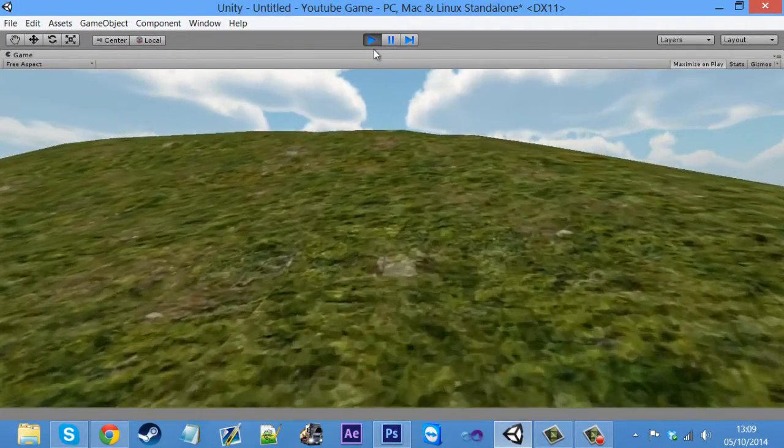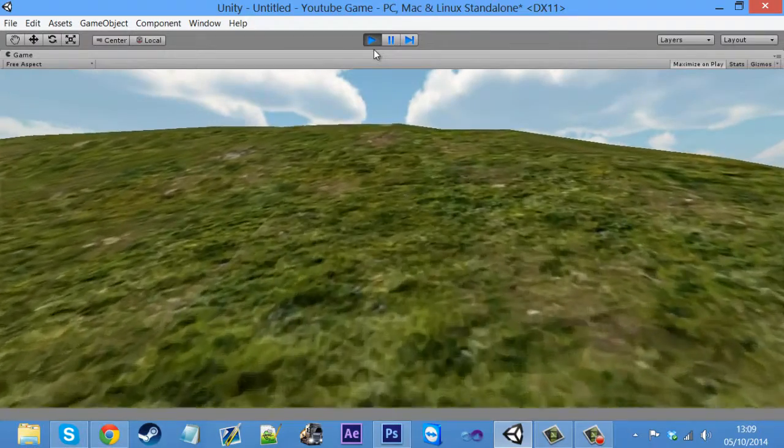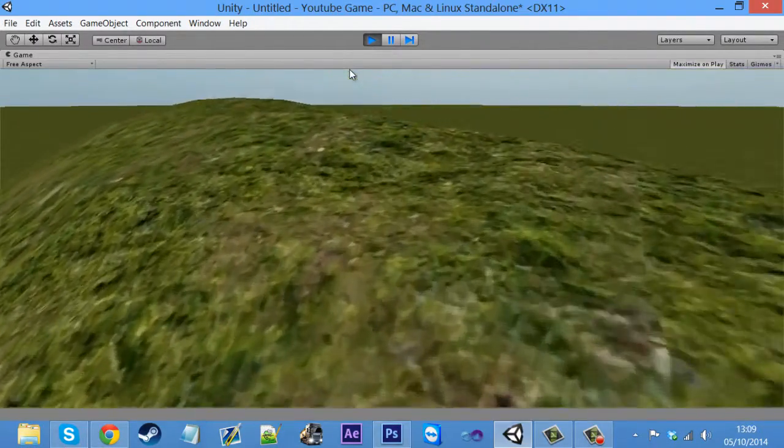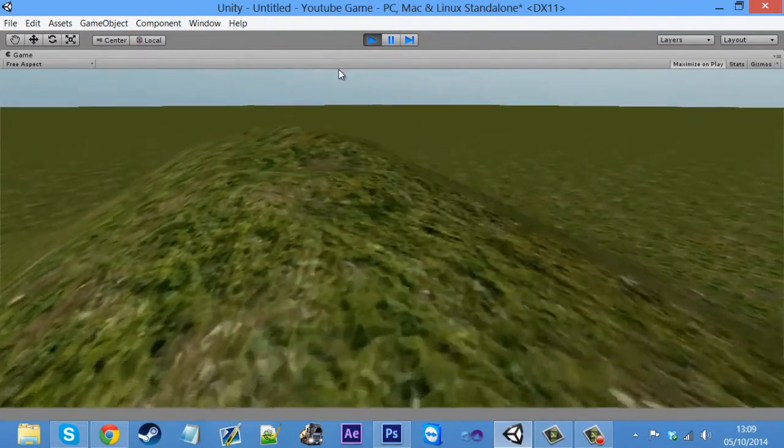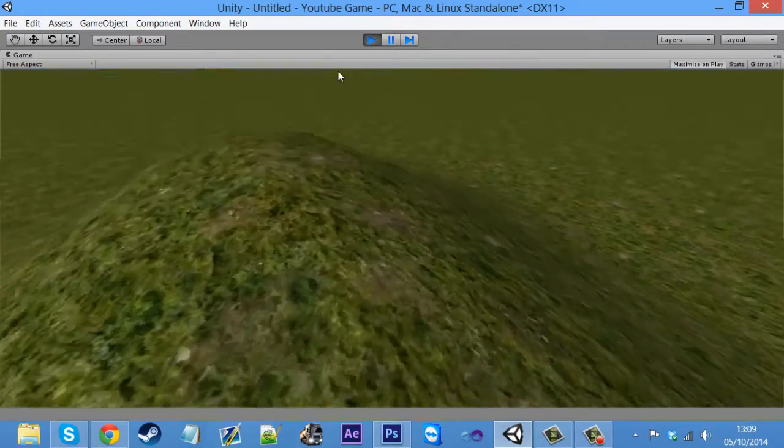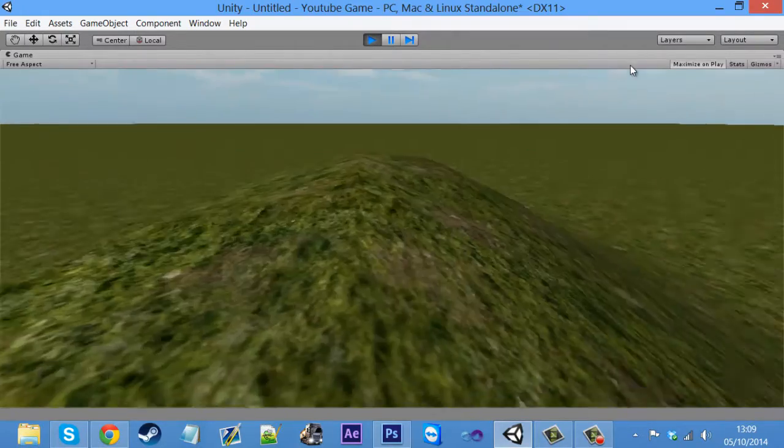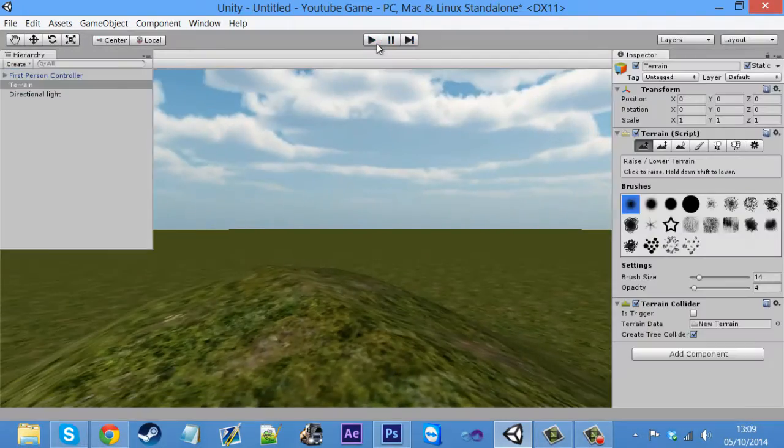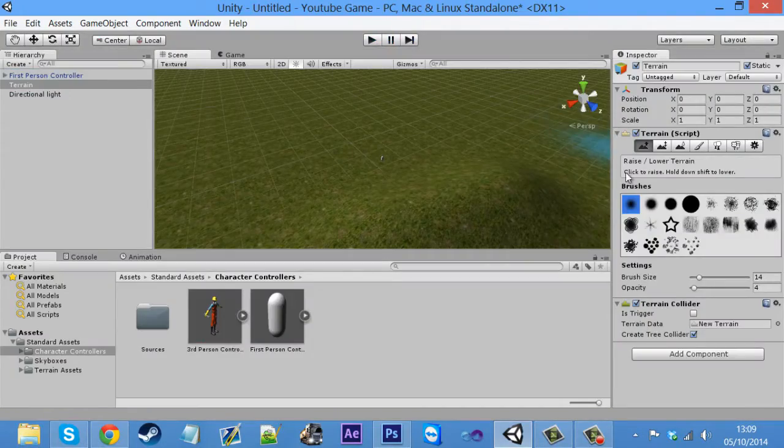So if I click play now, you can see, look, we've got a hill. We might not be able to get up it because the character is, yeah, we can get up, but we have to edit character features. So yeah, look, we've got a hill already.